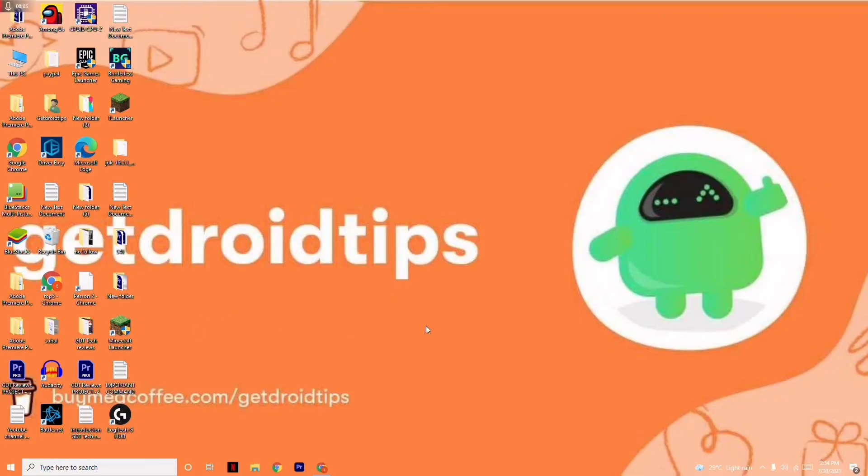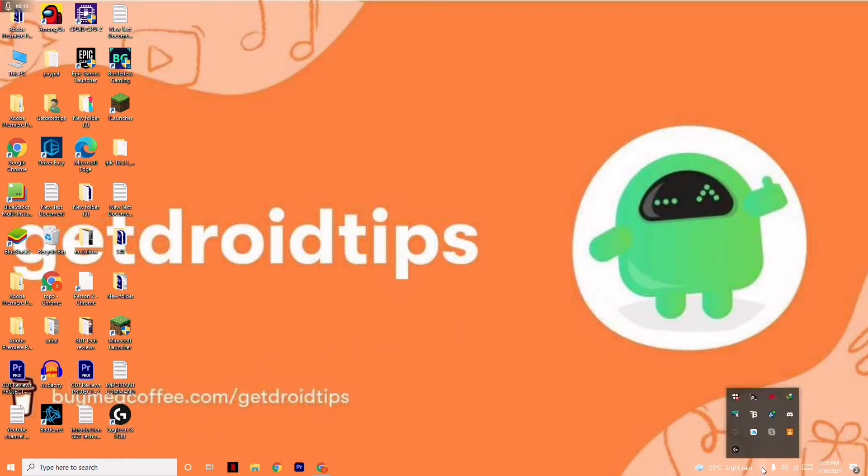Hello guys, welcome back to GetDroidTips. In this video I'm going to talk about how to fix Logitech G Hub not detecting on your Windows. So let's get started.